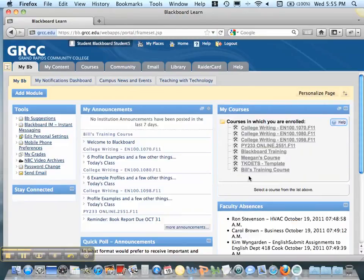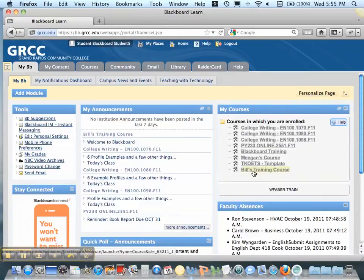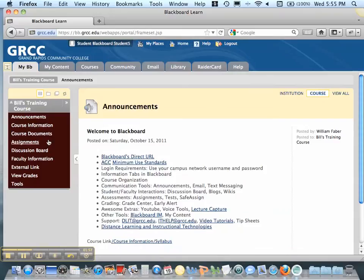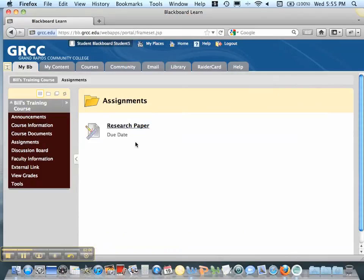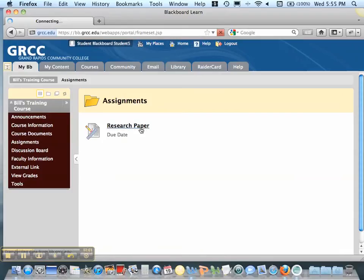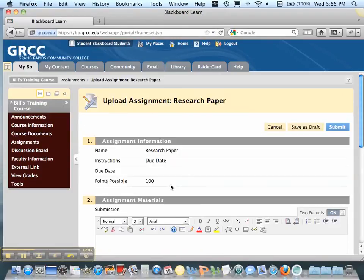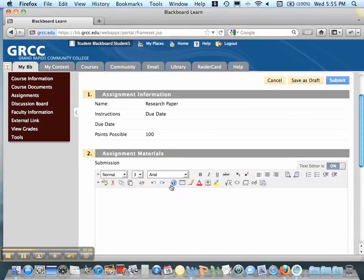You need to go to your course that you're actually going to submit this paper, and more than likely it's under the assignment area. You'll see Research Paper. You need to click on that, and then you scroll down.